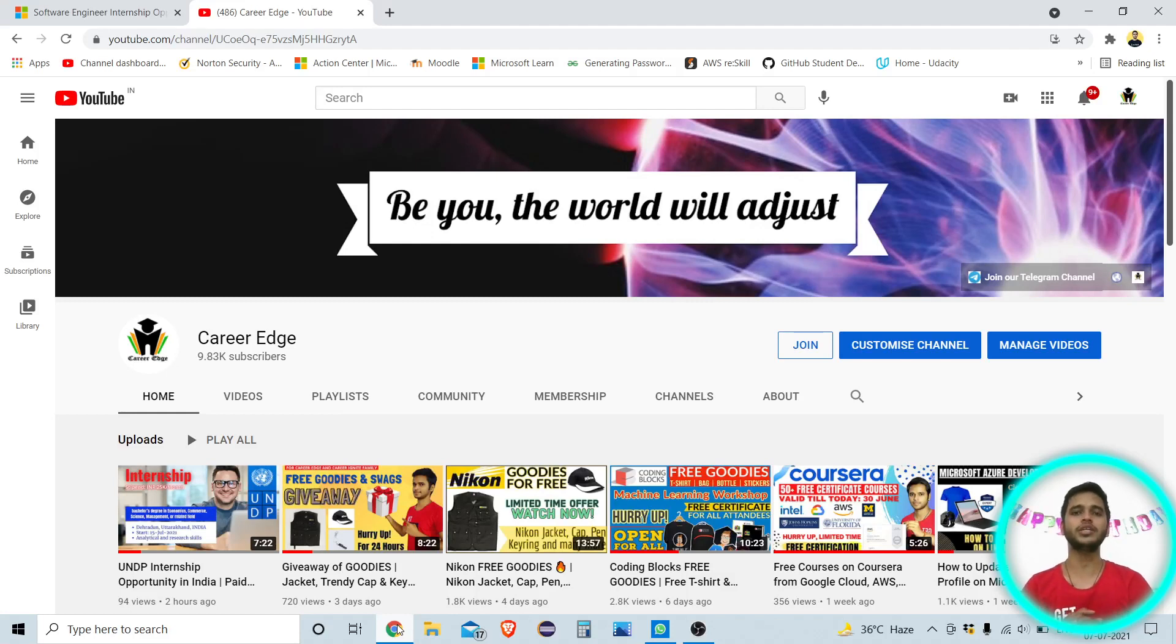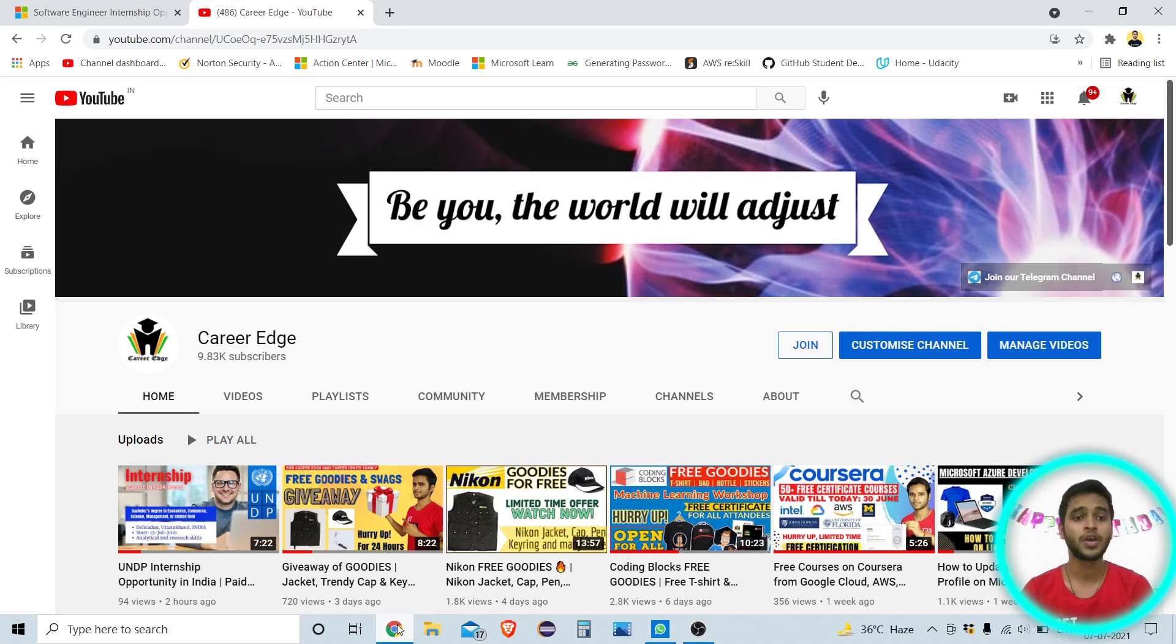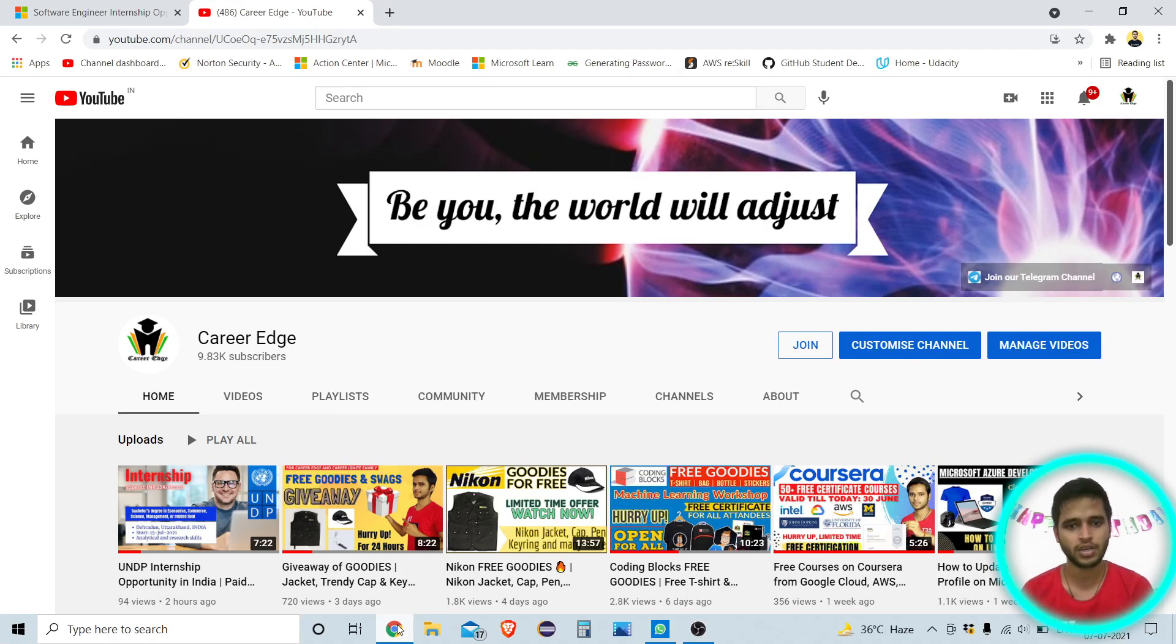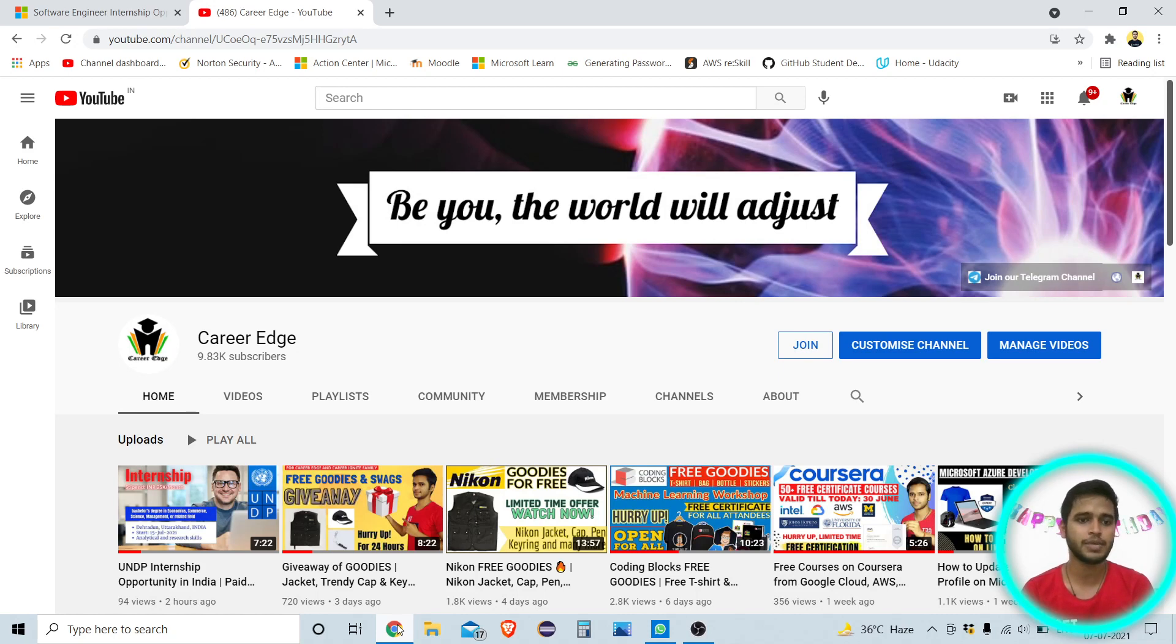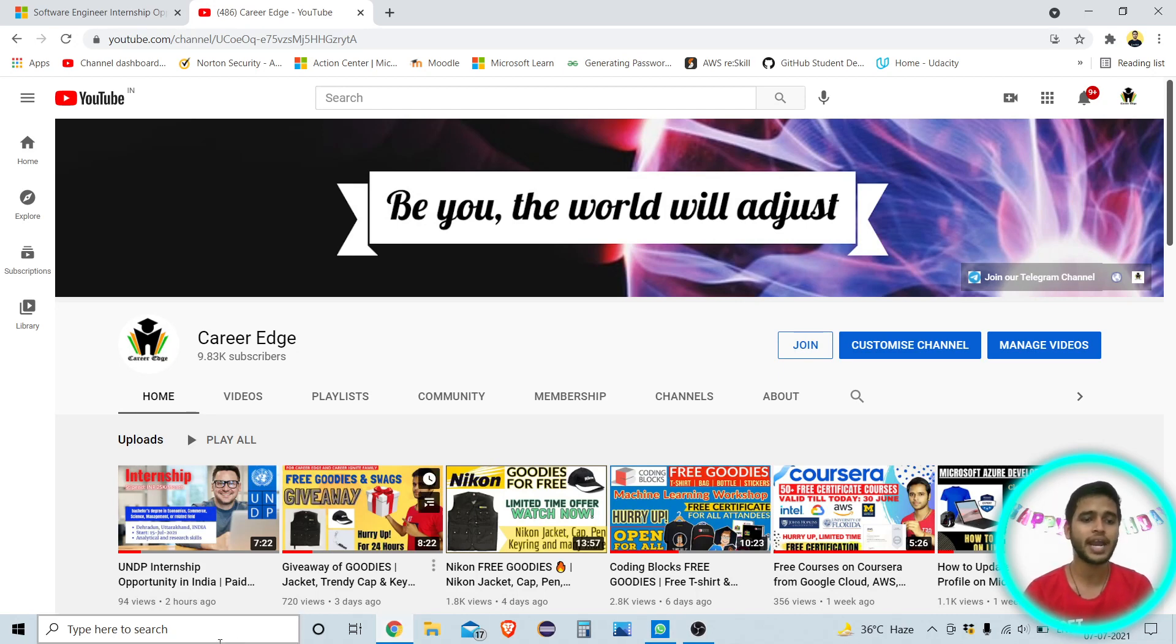Hello friends, this is Akshay and welcome to all on this channel of Career Edge. So friends, I already made many videos on the goodies and courses and also there is an opening of internships from different companies now.